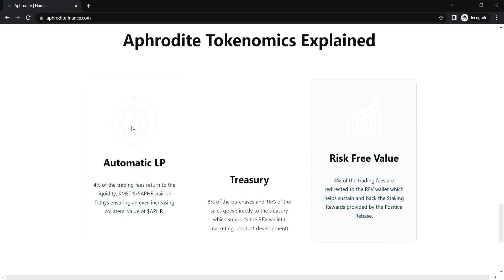Next question is, is liquidity locked? Yes, the liquidity on the trading pair will be locked for two years. You can check the roadmap of this project on their website. I am leaving the link of their website in the description of this video.